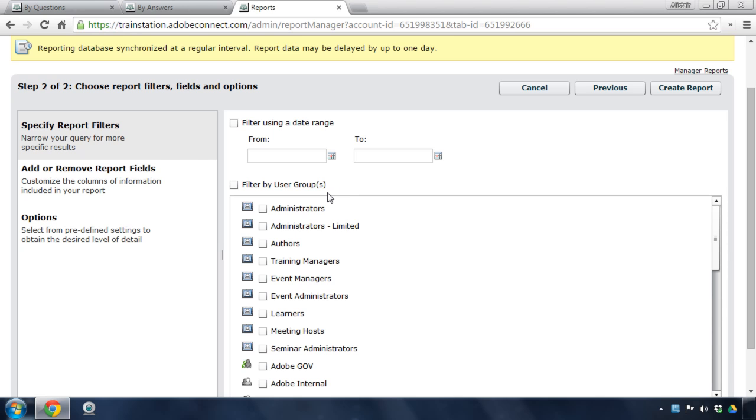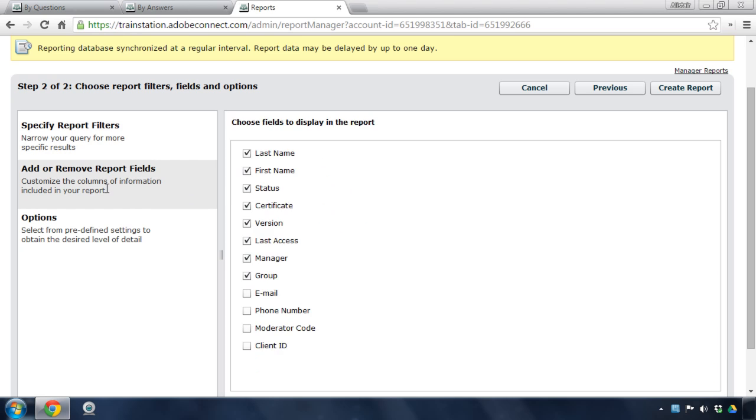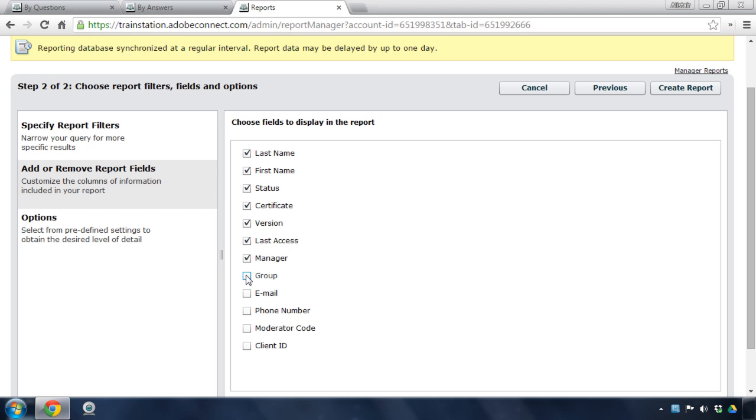In addition to the filters, I can also determine what should be included in the report. This gives me the basics in terms of what's typically displayed in a curriculum report. If I've got customized fields as part of my Adobe Connect account, I can include those here as well. And I can choose what information I want to show up. So if I don't care about group, for example, I can remove that from the report that gets generated.